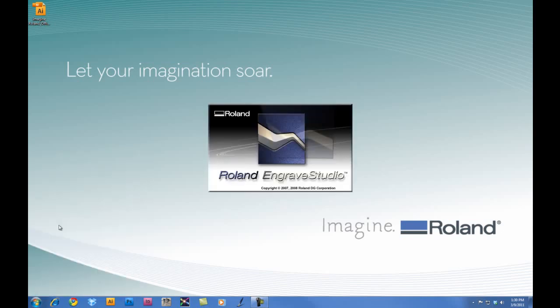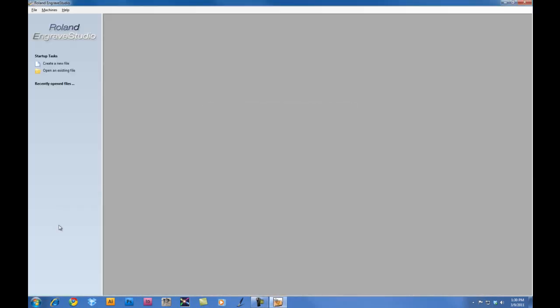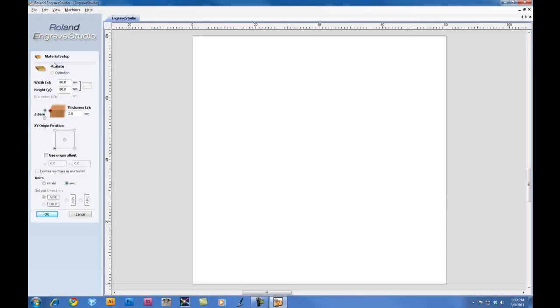So we'll go ahead and launch Engrave Studio. And once we launch Engrave Studio, we want to click on Machines and ensure that the EGX350 is selected. We'll then go ahead and click on Create a New File.